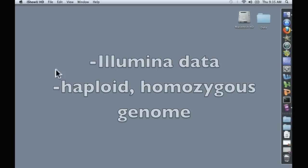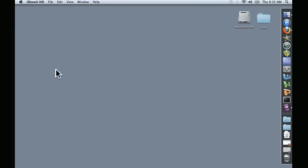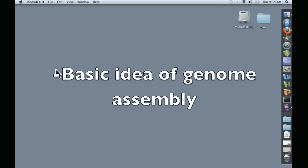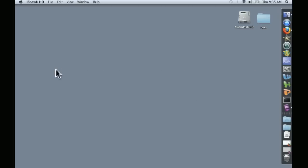that you have Illumina data that you would like to assemble into a haploid genome. And thirdly, a basic familiarity with what genome assemblers do, although you don't need to know the technical details.